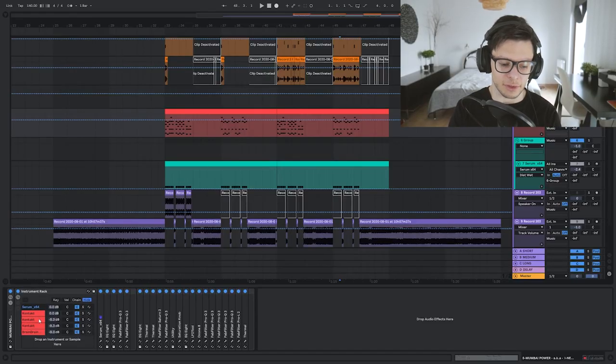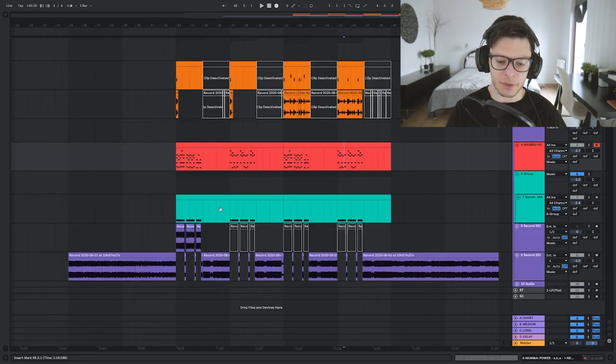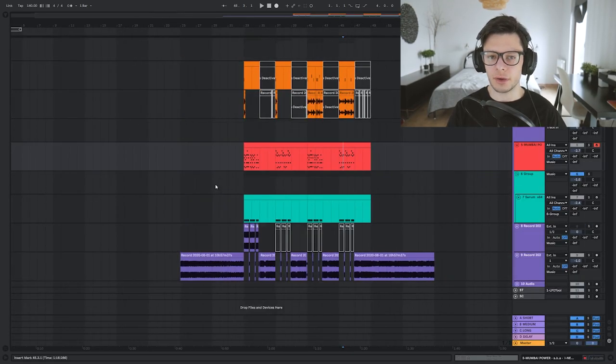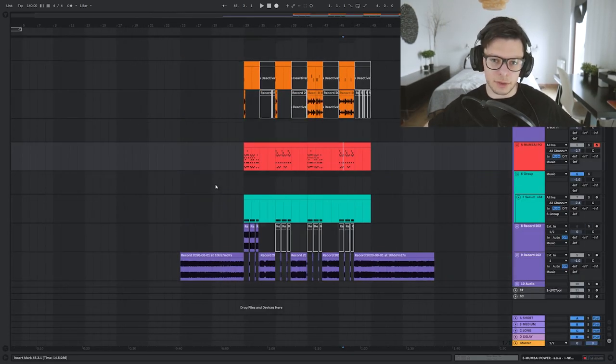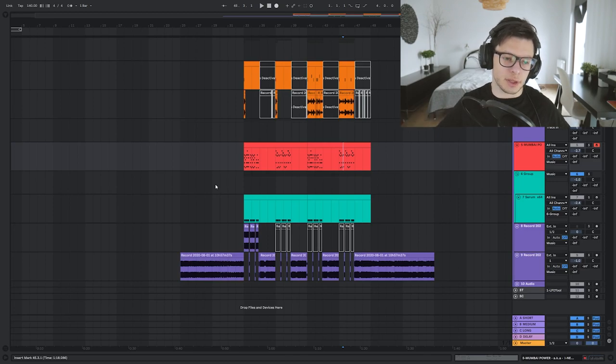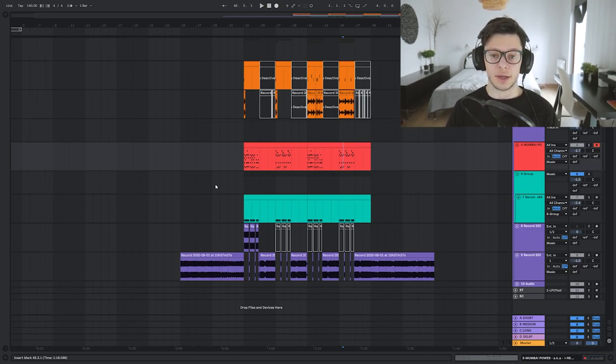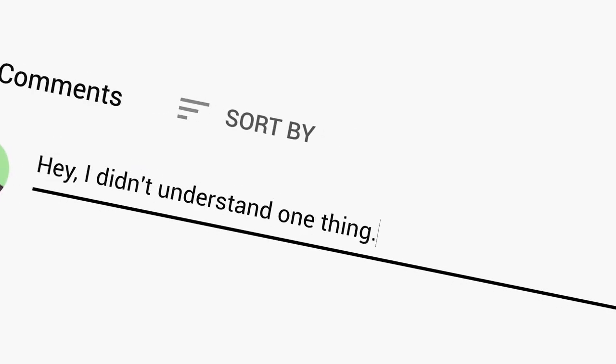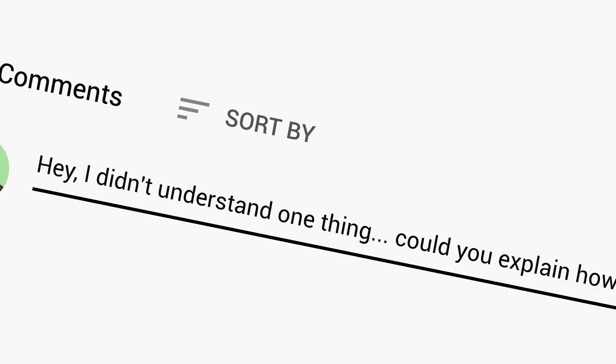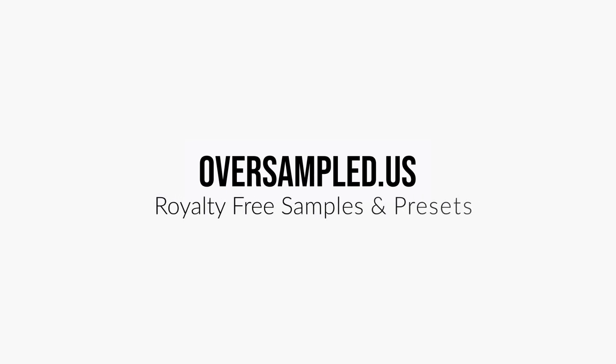So that's it for this video. If you want to grab this project, check out the link in the description. Make sure to sign that subscribe button and have a nice day. See you in the next one. If you have any questions, you can leave them in the comments section below. If you enjoyed this video, you can sign that subscribe button. Also, you can visit my site Oversample.us for some high quality samples, presets, and free samples.